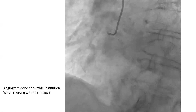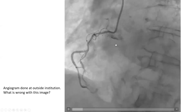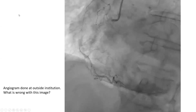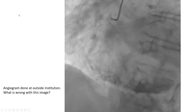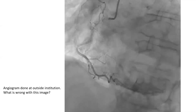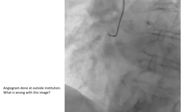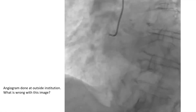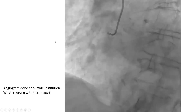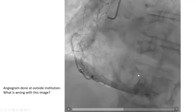This is an angiogram done at an outside institution. Look at it and tell me what's wrong. Can someone tell me what's the immediate next step? What's the diagnosis and what's the next step?